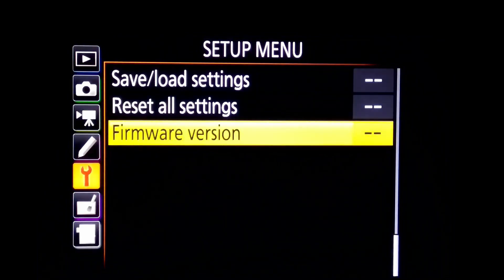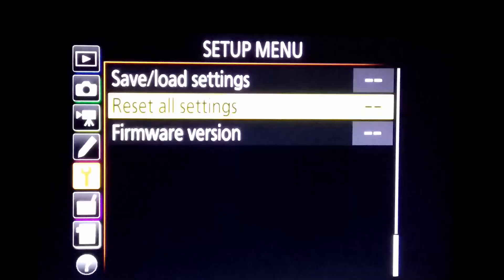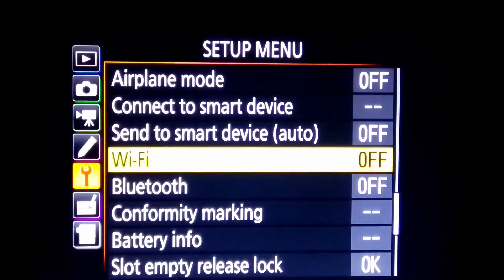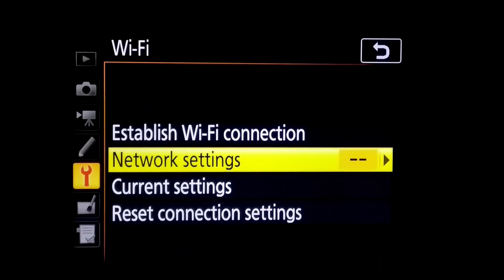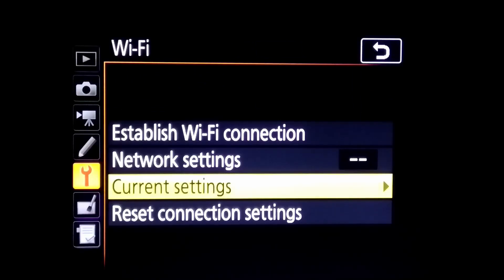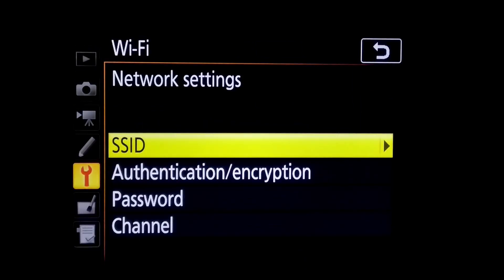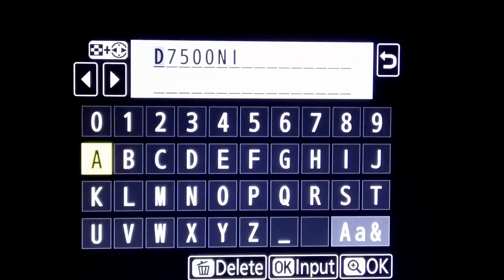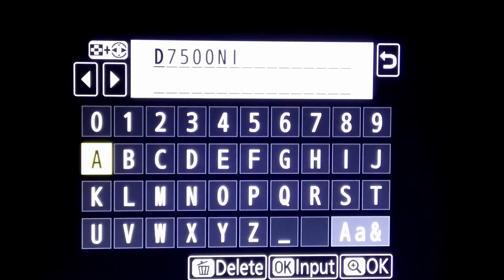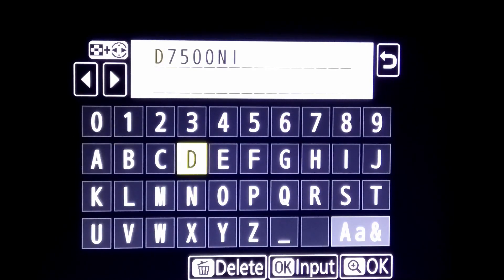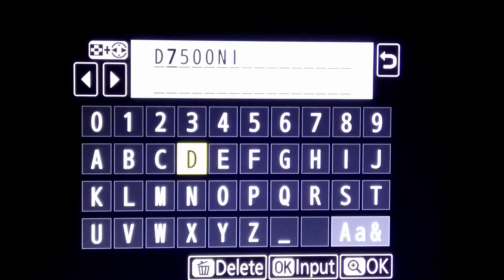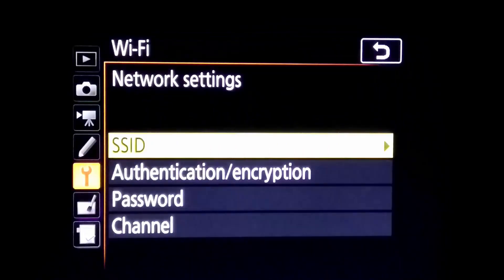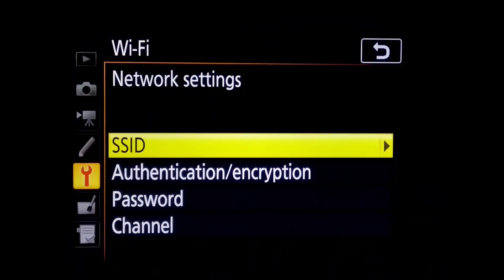Then go to Wi-Fi settings, go to settings menu, then go to Wi-Fi options. Here you find an option network settings. Open it, select SSID. You can see I named it D7500NI or find default name of your camera. You can also add it with the inbuilt keypad.